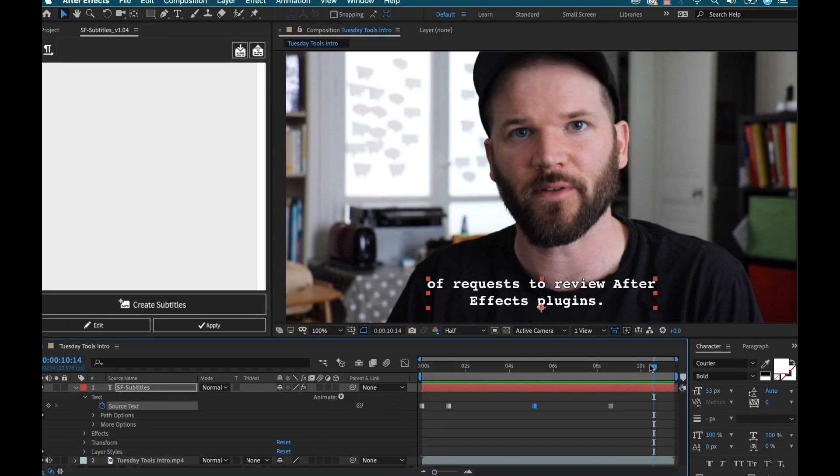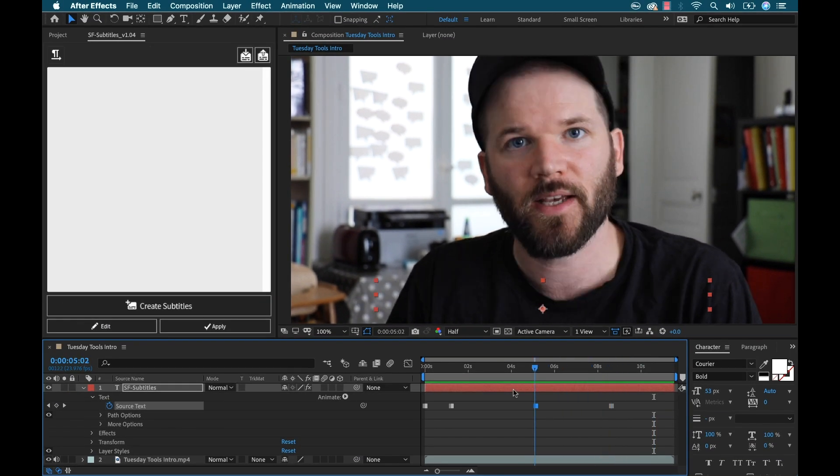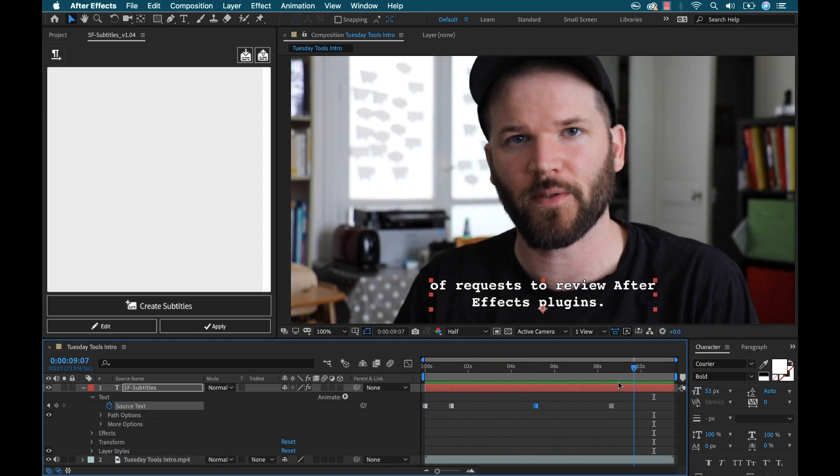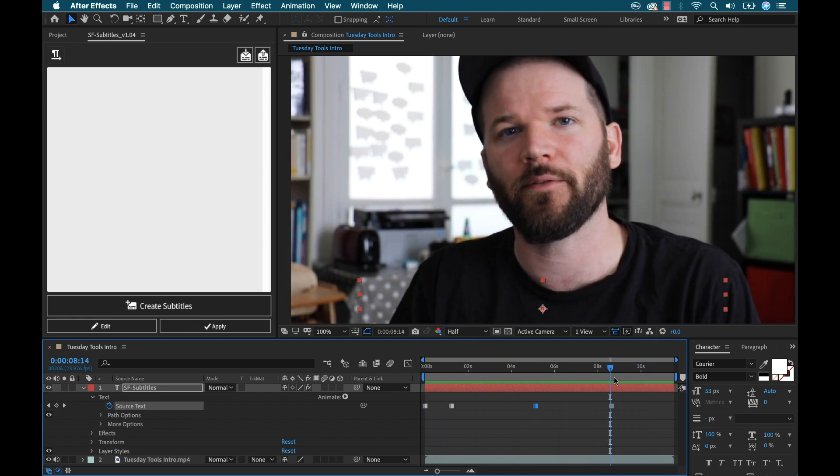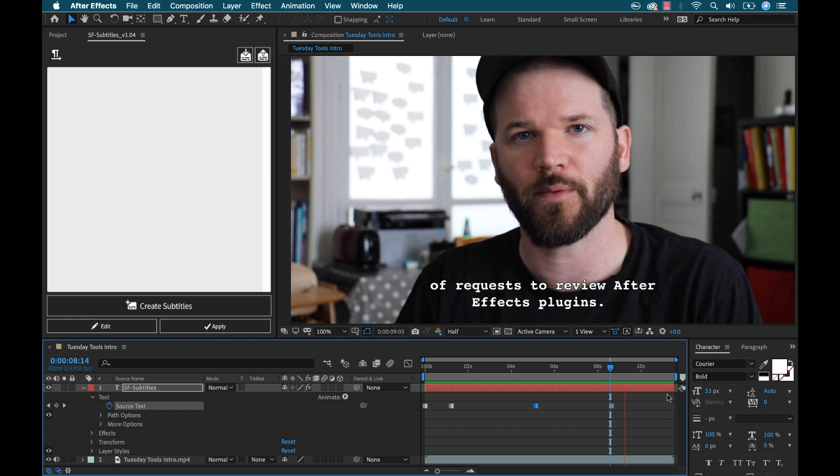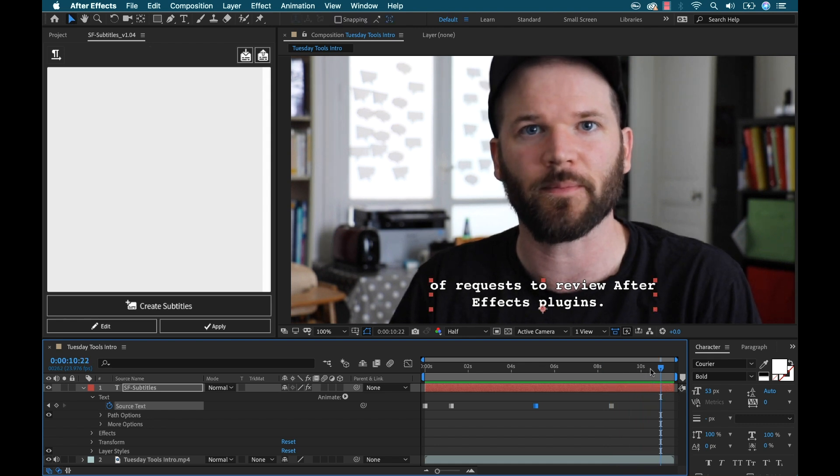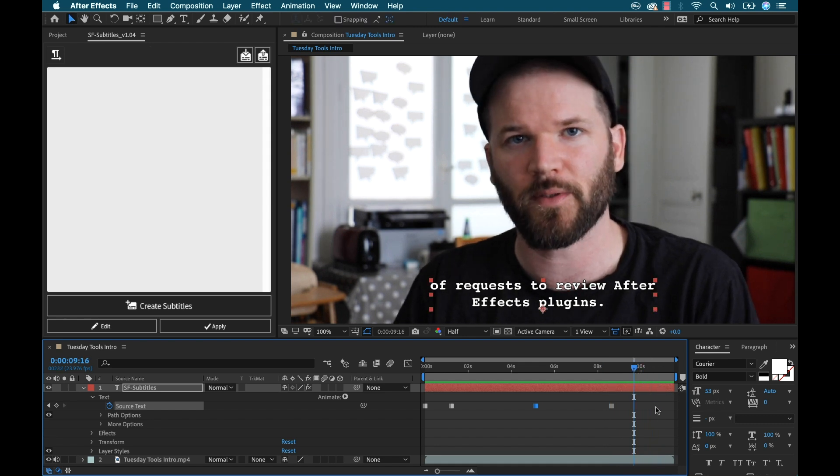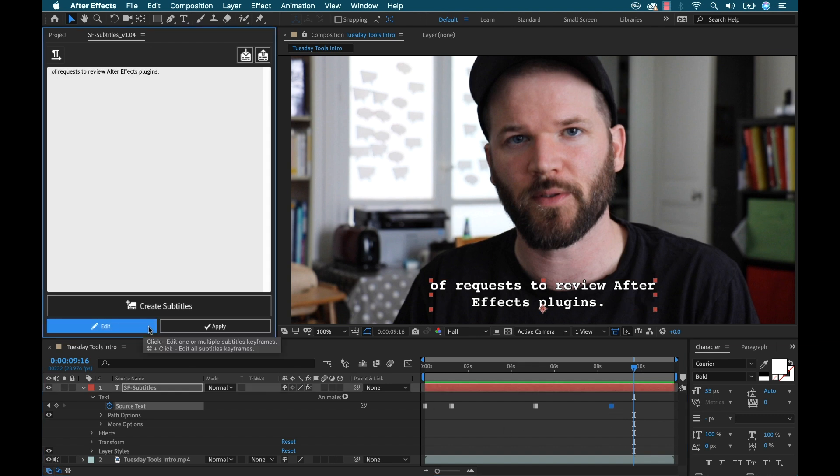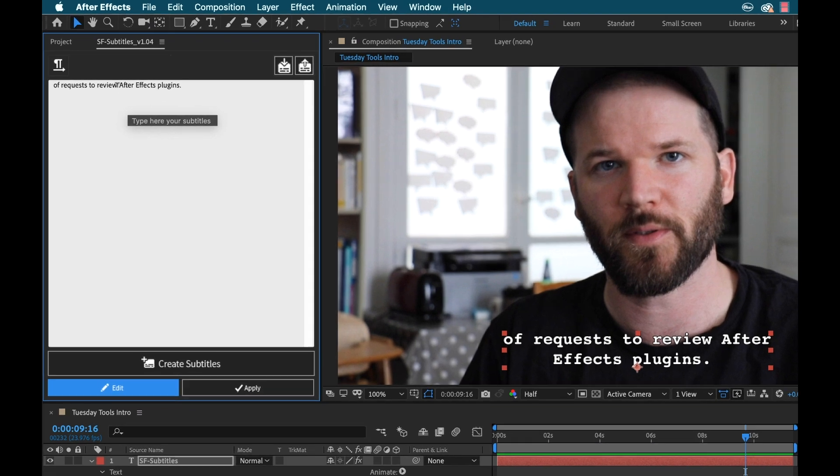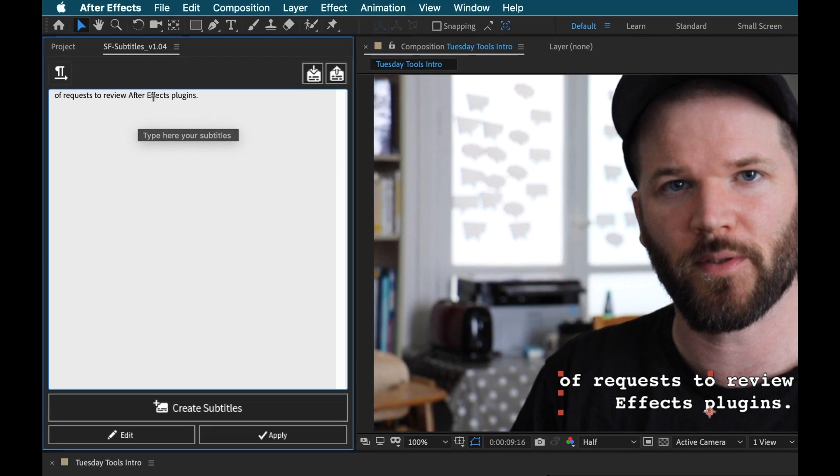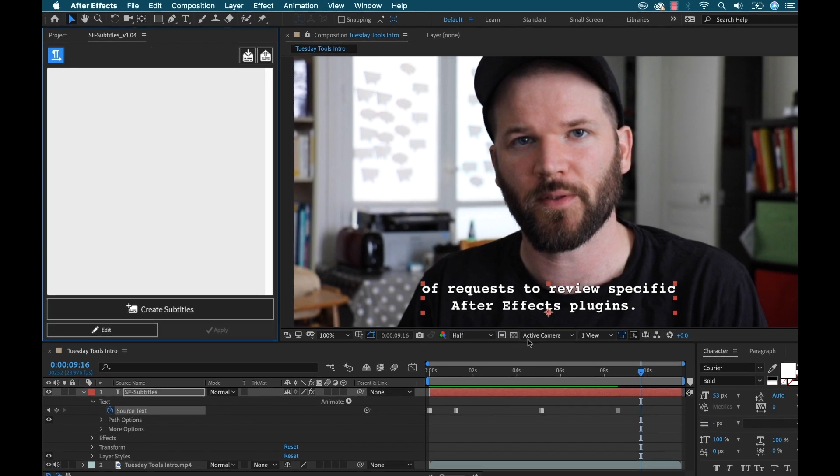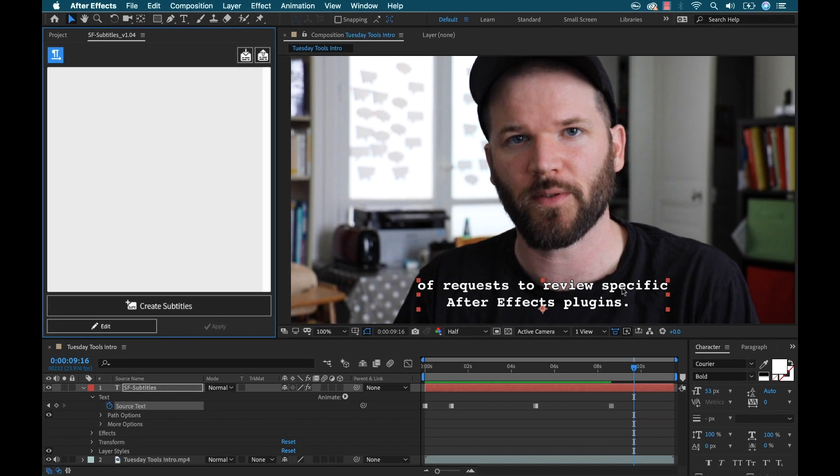Okay, so now these are all in place, but I see that I left a word out. I said specific here at the end, request to review specific After Effects plugins. So now let's say I want to go back and add that word in. So I'm going to select this key frame and then I'm going to hit this edit button here. And I'm just going to type in specific and then I'm going to hit apply. And now you can see that that word was added.